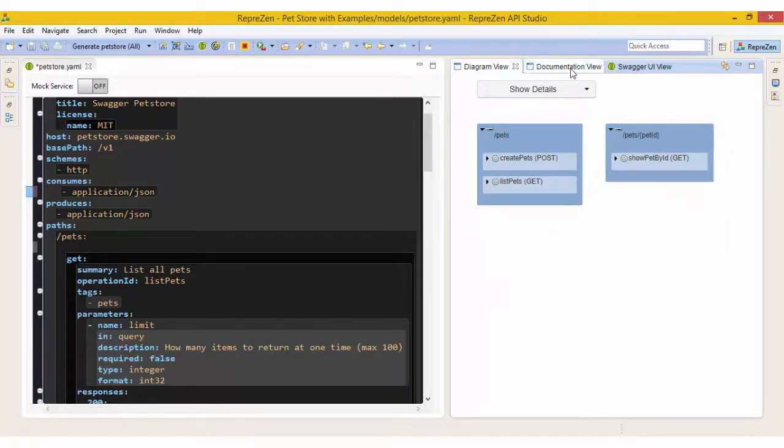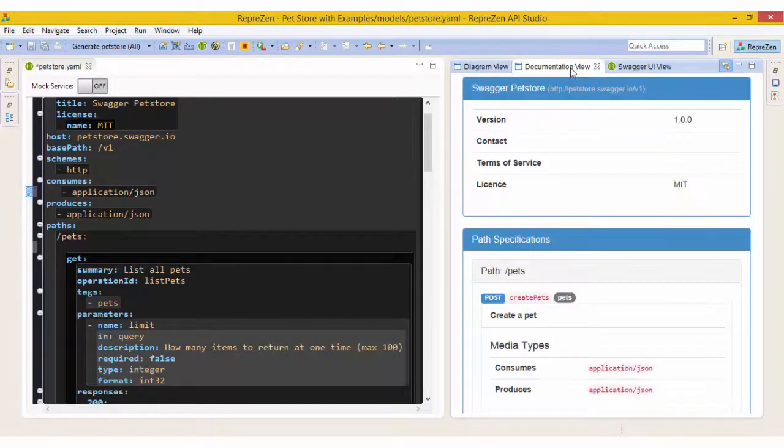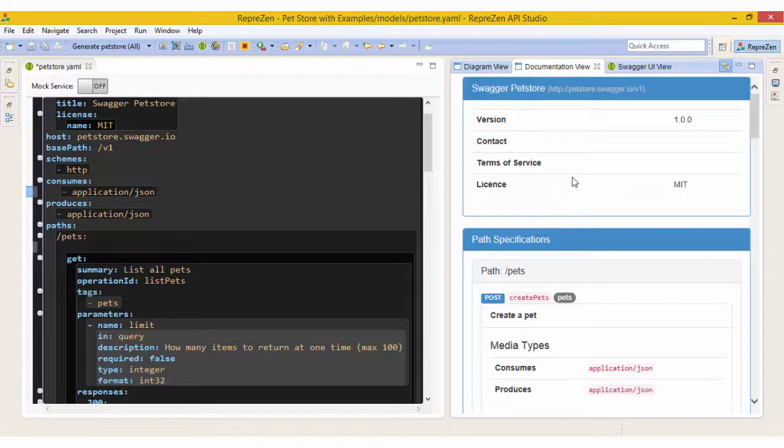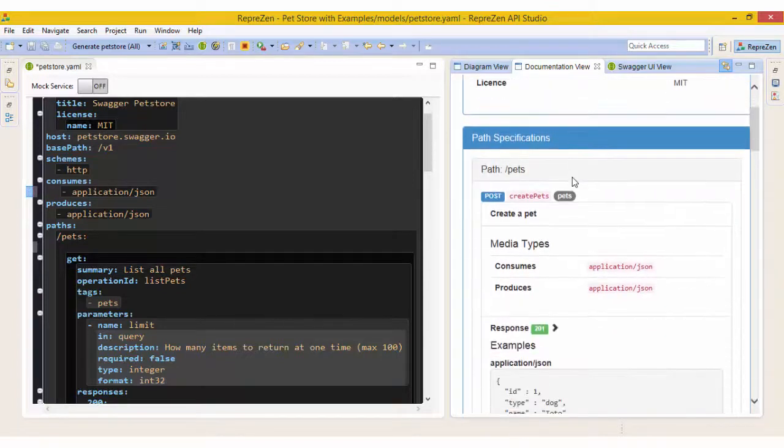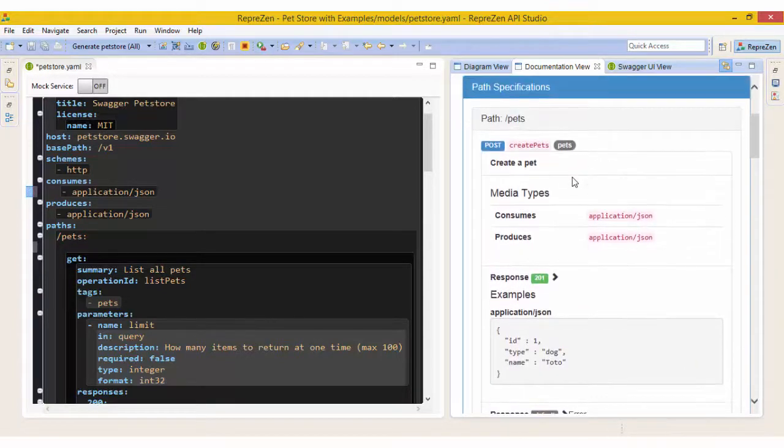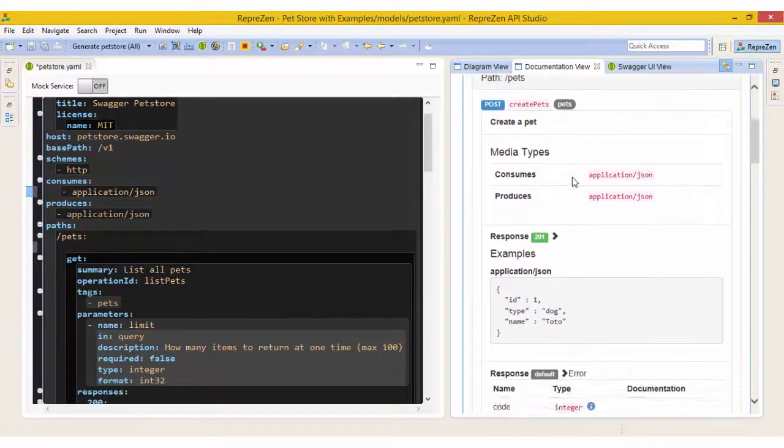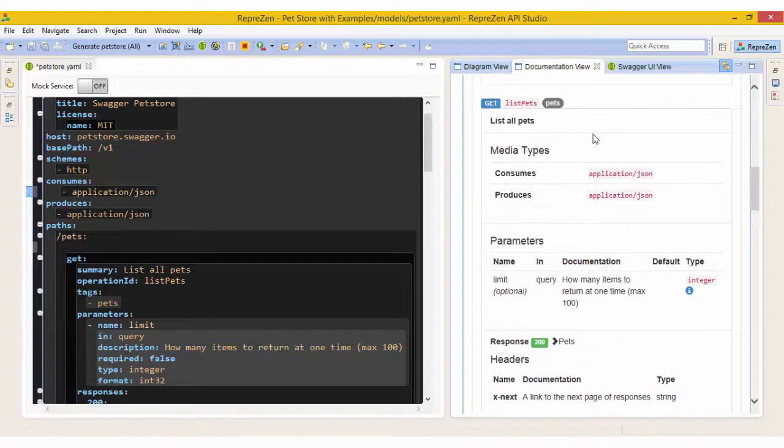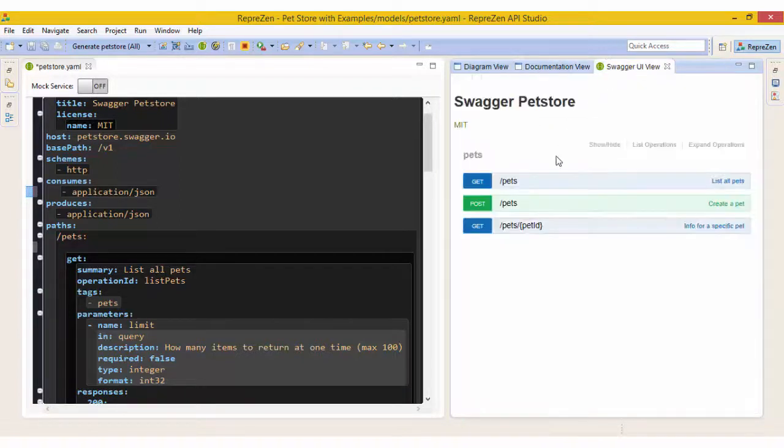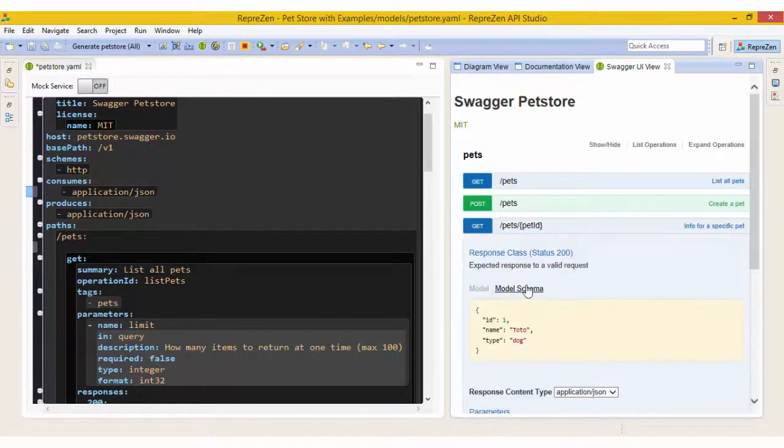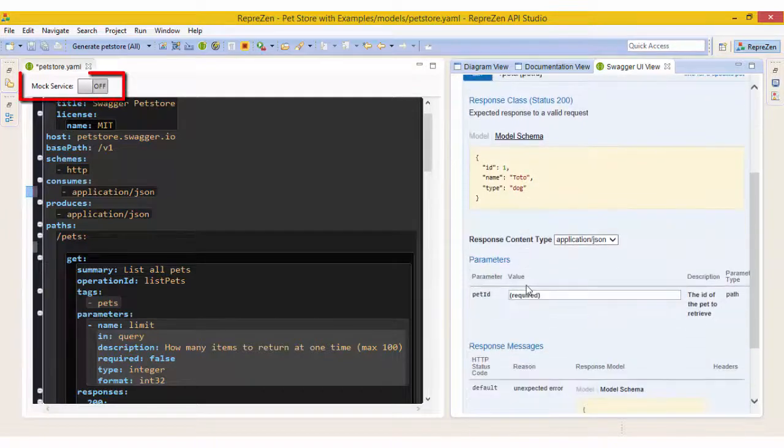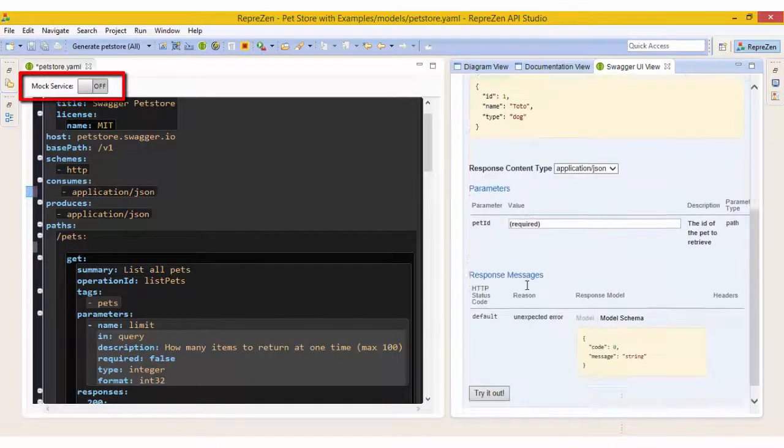Behind this is the Documentation view, with end-user documentation also generated dynamically from the Active Model. And finally we have the Swagger UI view, which enables us to explore and exercise the Active Model when the mock service is running.